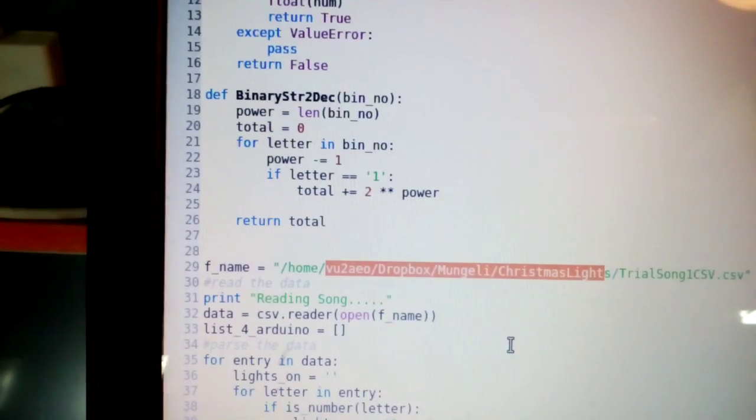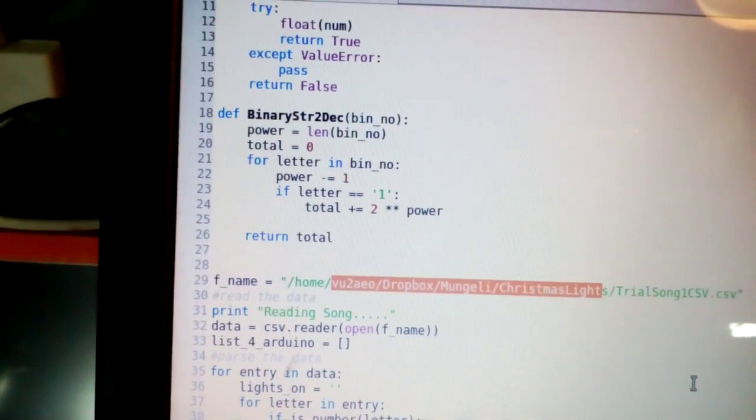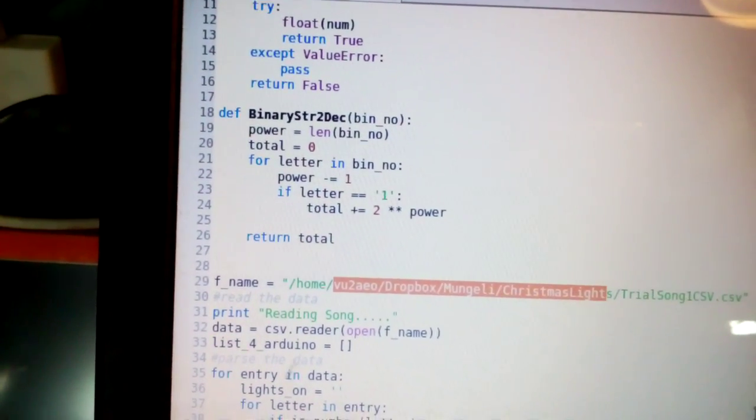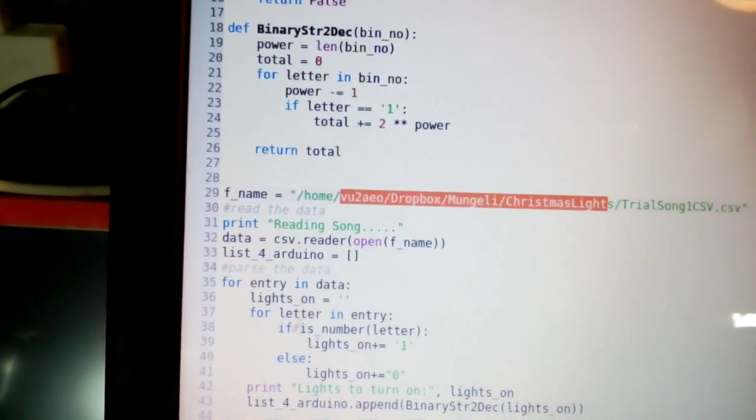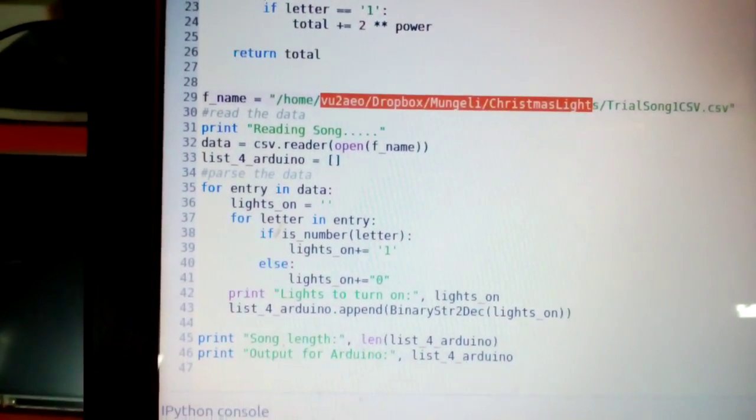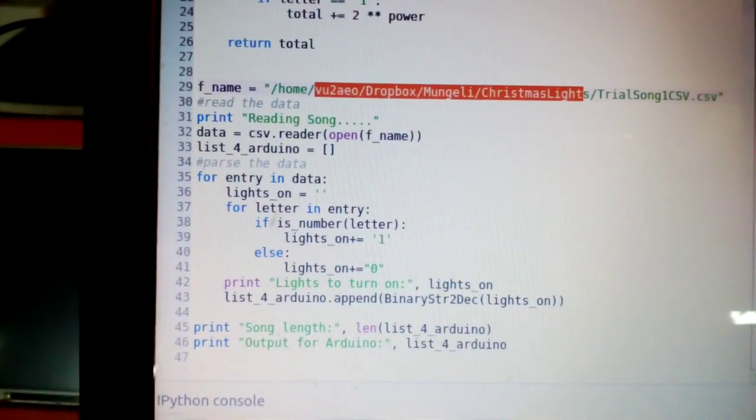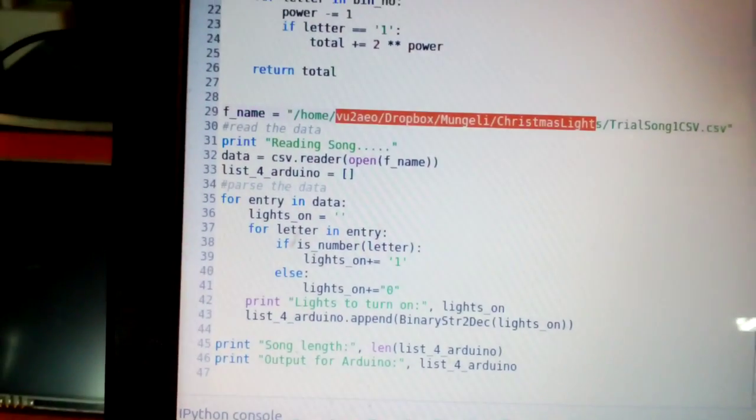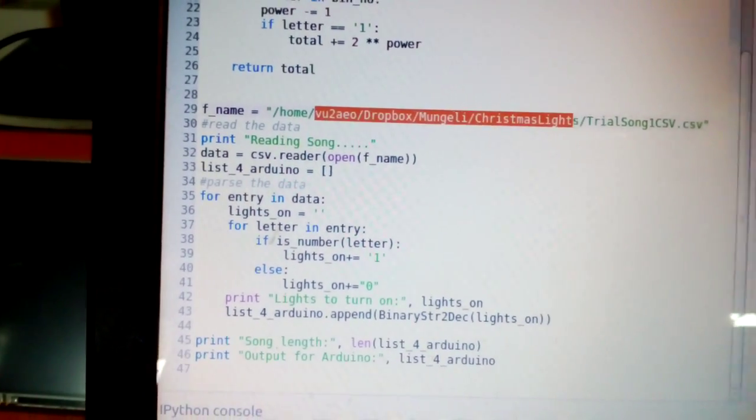So, it reads the file, it reads the CSV, and then it converts it into binary numbers so that it can be read by the Arduino.